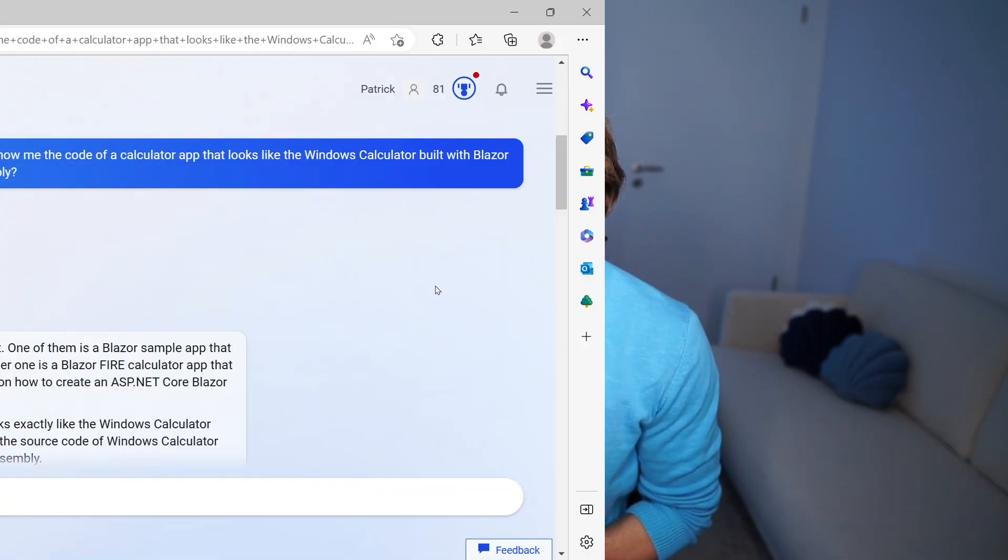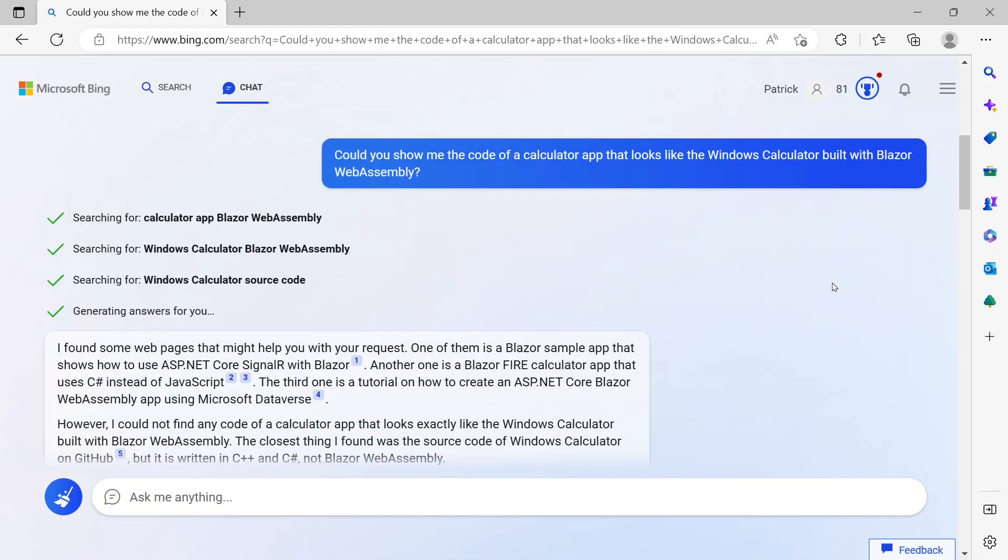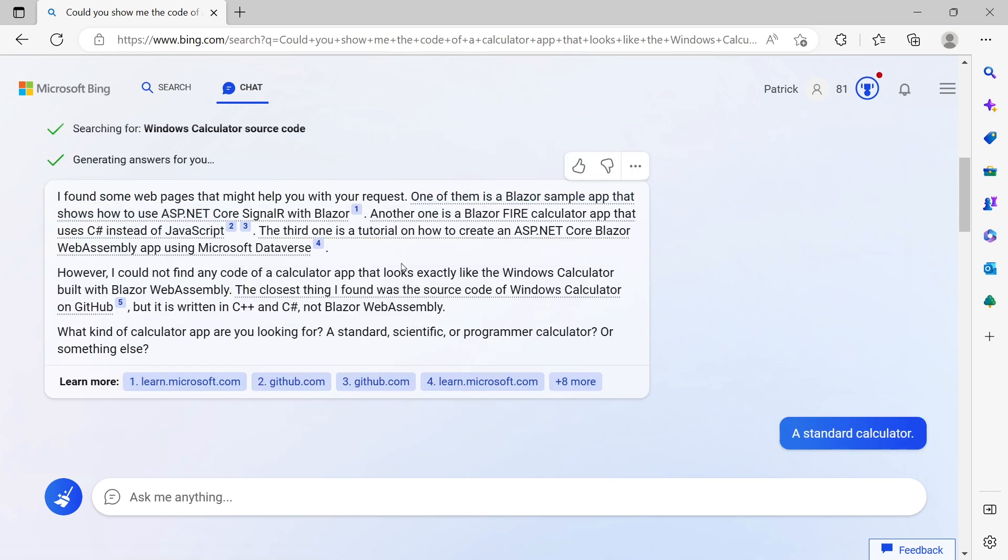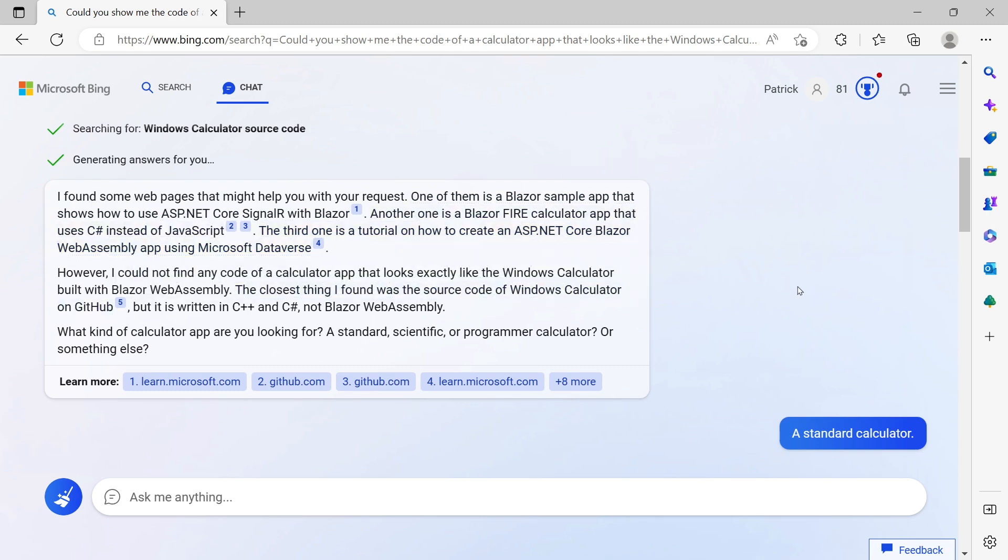My question was: could you show me the code of a calculator app that looks like the Windows calculator built with Blazor WebAssembly? Bing is explaining what it found - there are different options here. It's asking me: do you want a standard, a scientific, or a programmer calculator? Then I get the options.